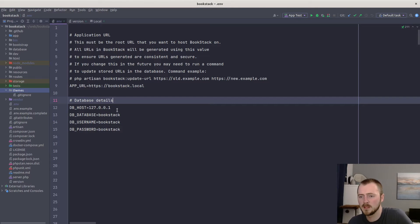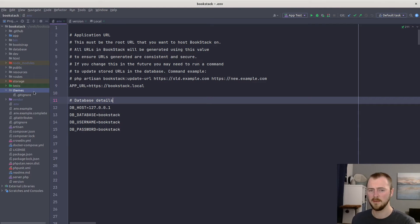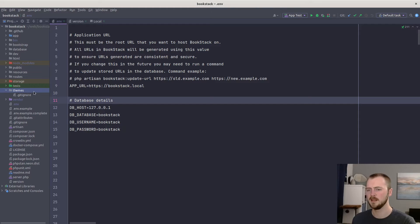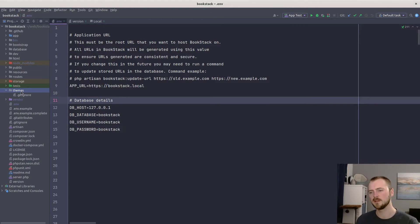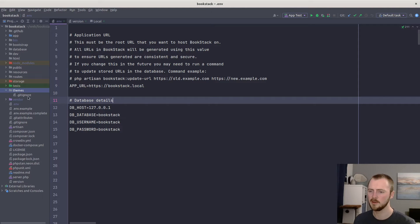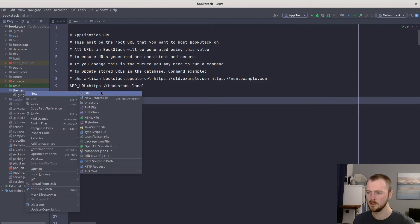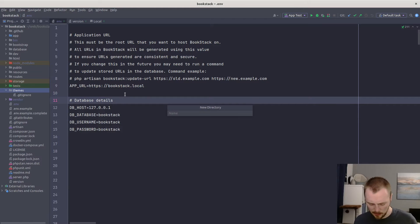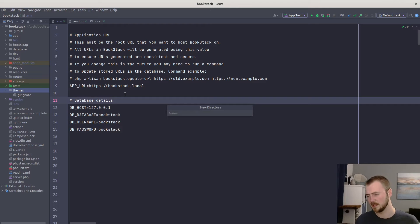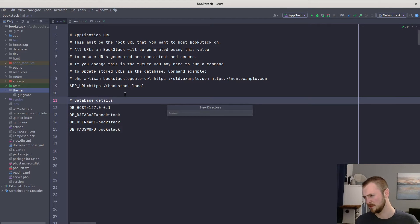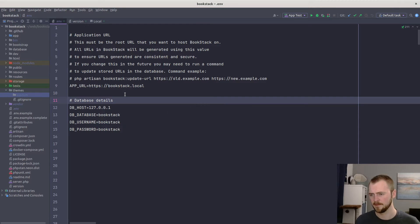So to get started, we first need to create our theme and register that with BookStack. We can do that by creating a new folder within the themes directory. You should already have this directory within your instance, it might just only have a dot gitignore. But we'll create a new theme by just creating a new directory. This name can be anything you want. But we'll just call it custom.